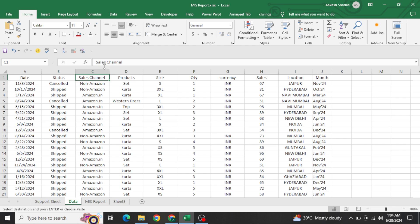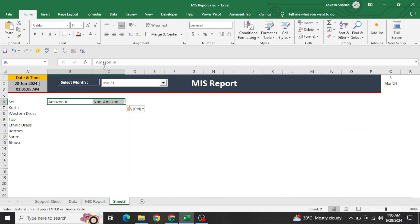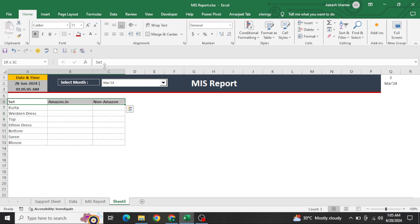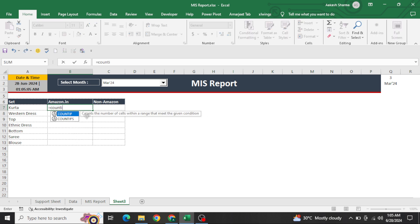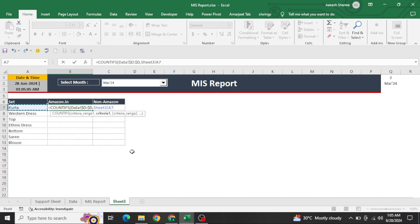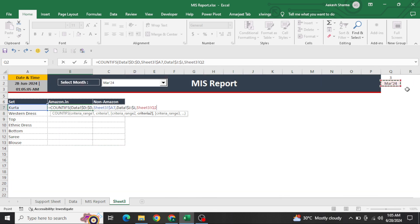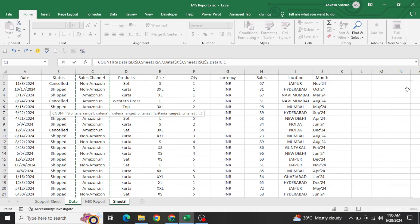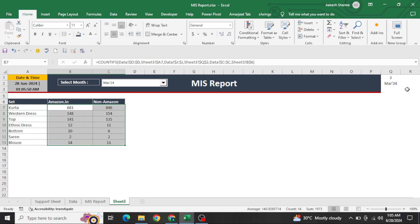I want to show the count against two channels: Amazon and non-Amazon — how many products were sold in Amazon.in and how many in non-Amazon. Copy it, remove duplicates, paste in transpose mode, add borders, and set colors. Now write a COUNTIFS formula: select the product column from Sheet 1, then the month column and month criteria, then the channel column and channel criteria. I would not recommend converting to thousands here.